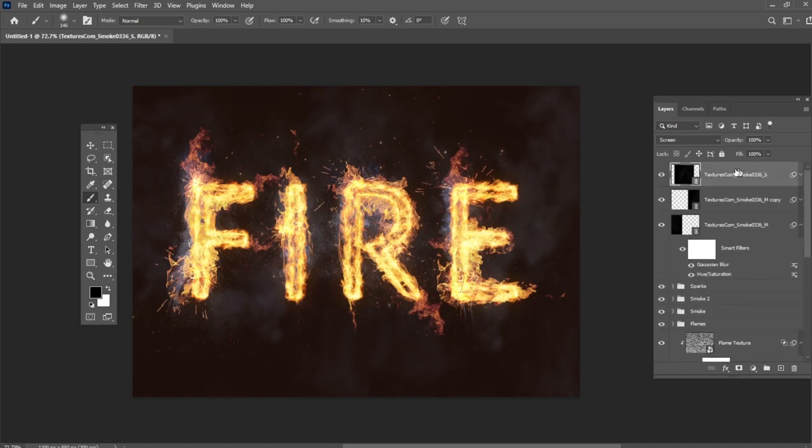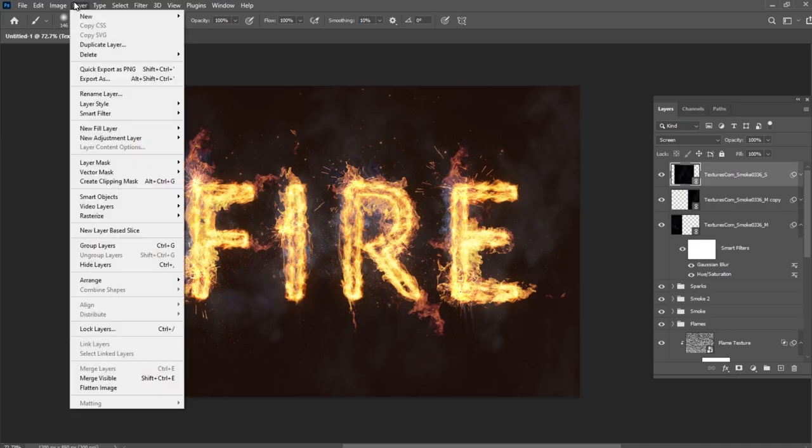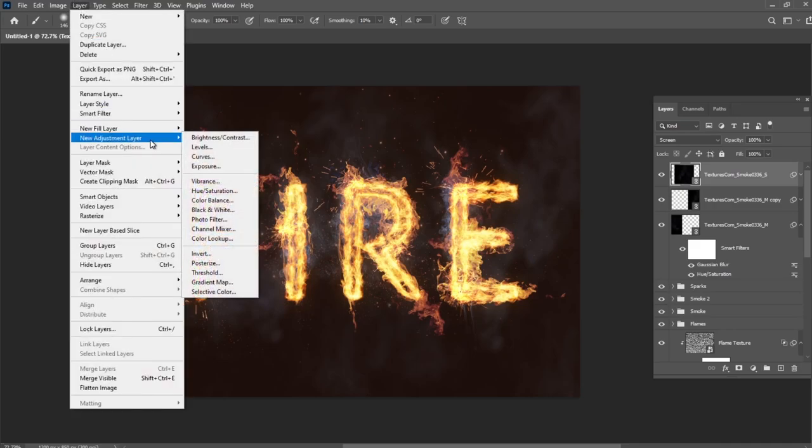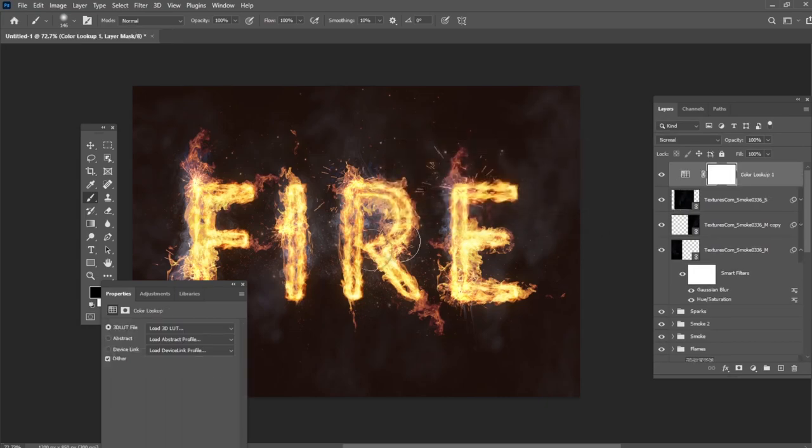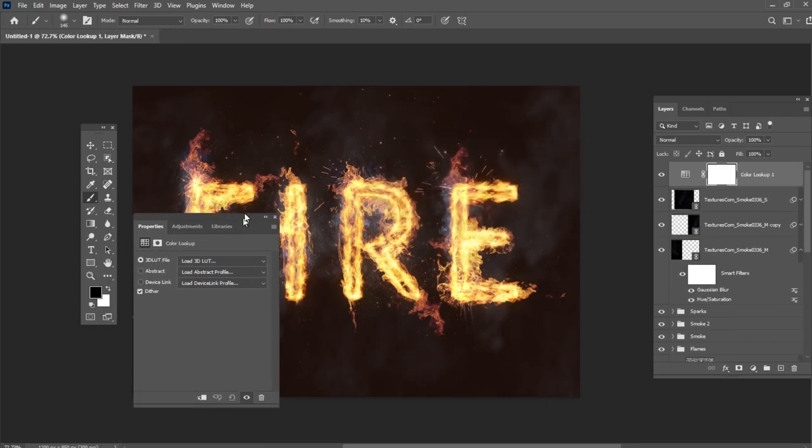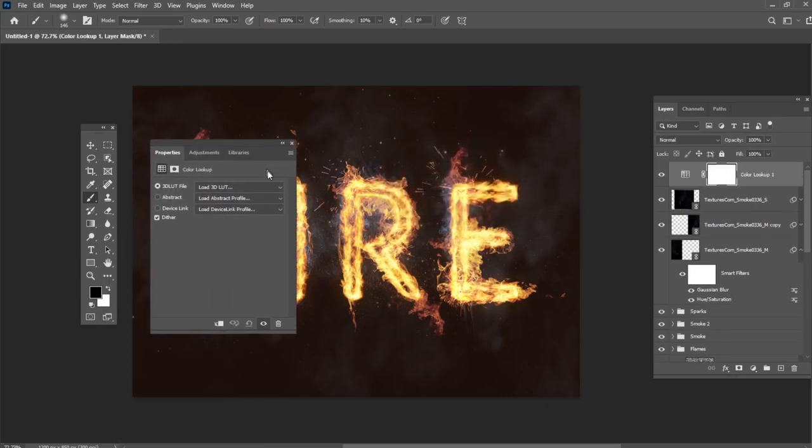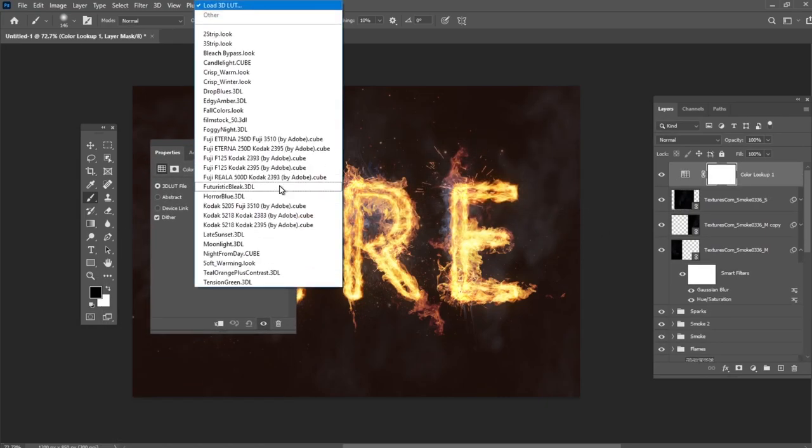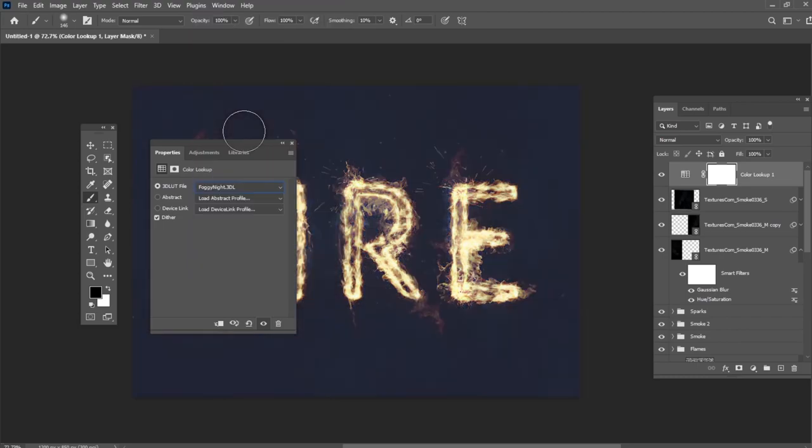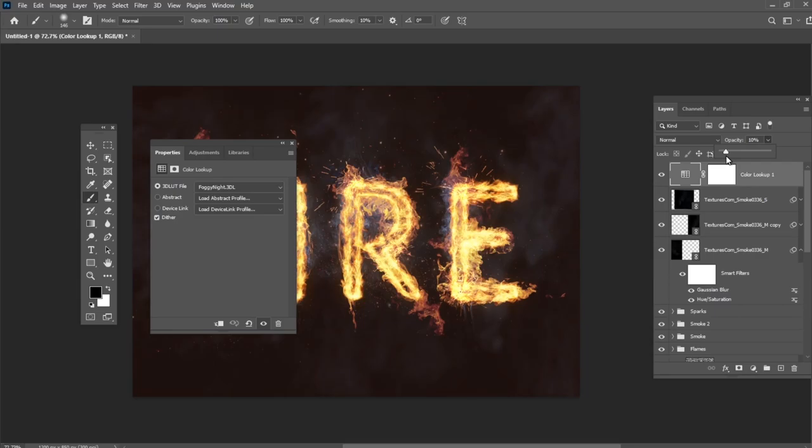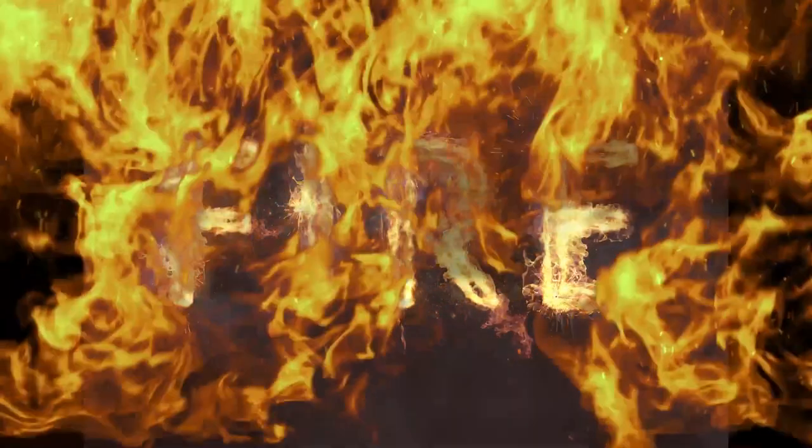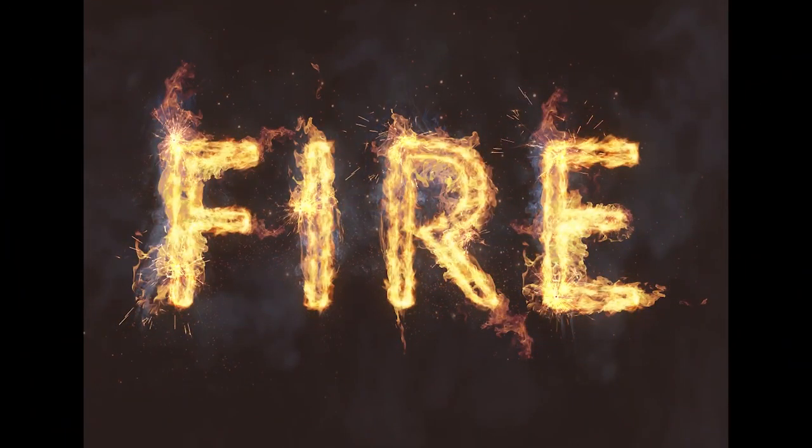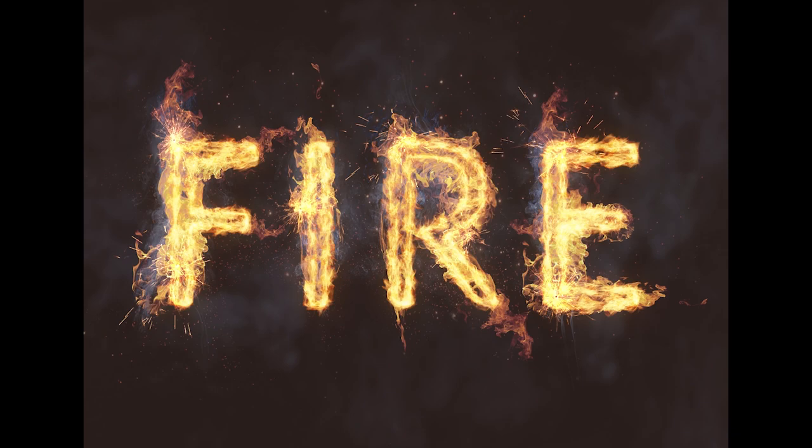Now let's create adjustments layers. Go to Layer, New Adjustment Layer, Color Lookup. Select Foggy Night and change the Opacity to 10. And here is our final result.